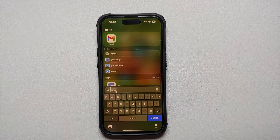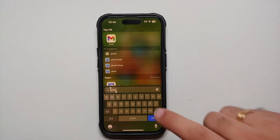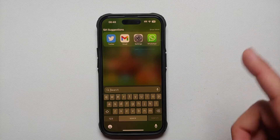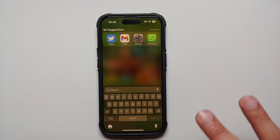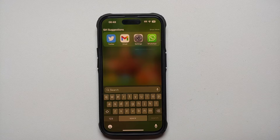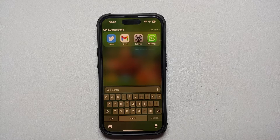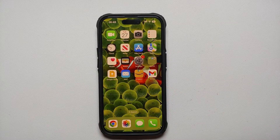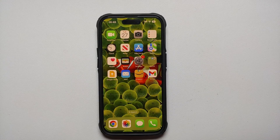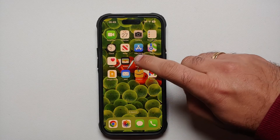If you swipe down on your home screen from the center, this opens system-wide search. Here you can search for contacts, messages, and more — whatever word you type in will search across your applications, contacts, and messages. This is how you find a specific text in a message.